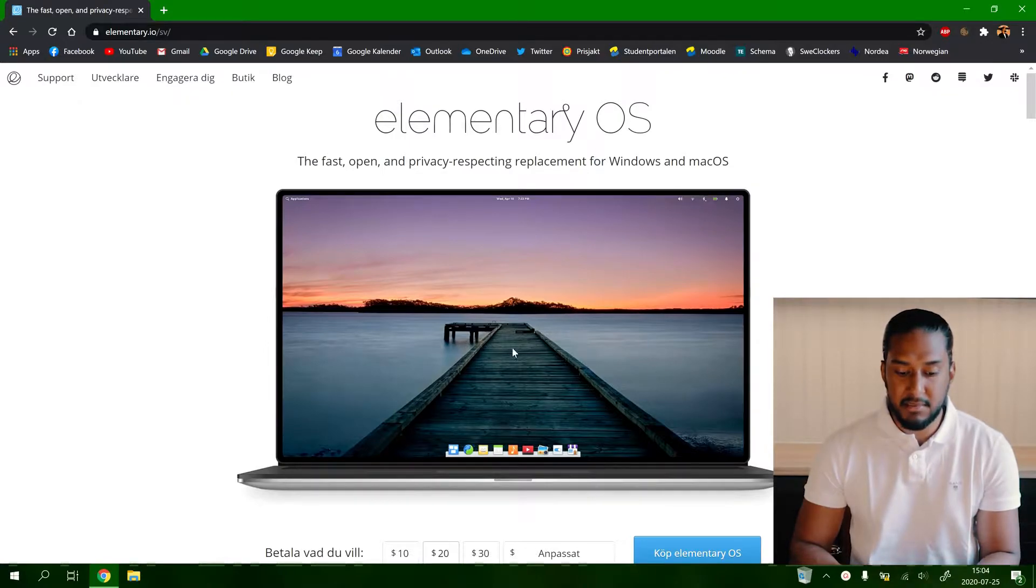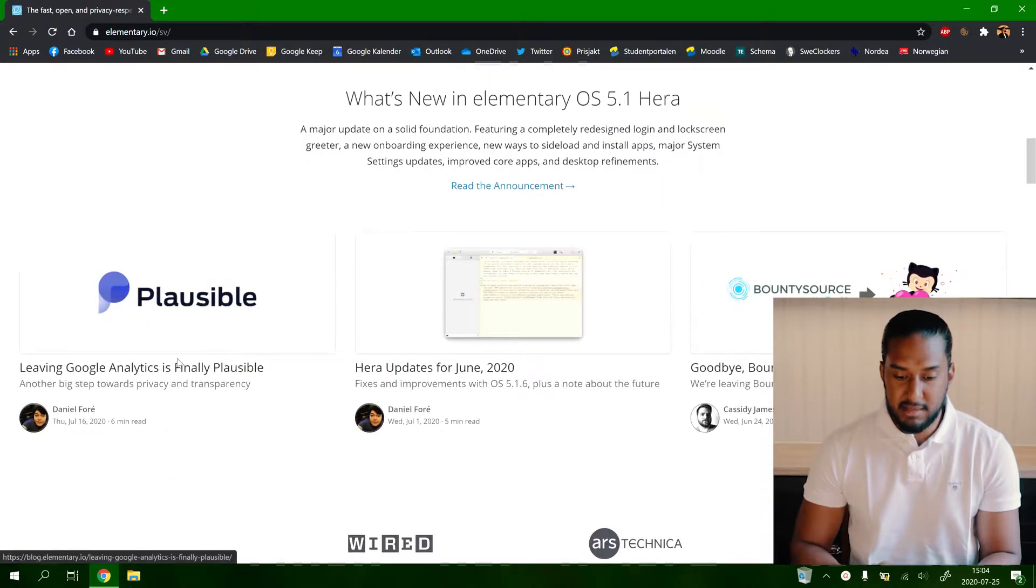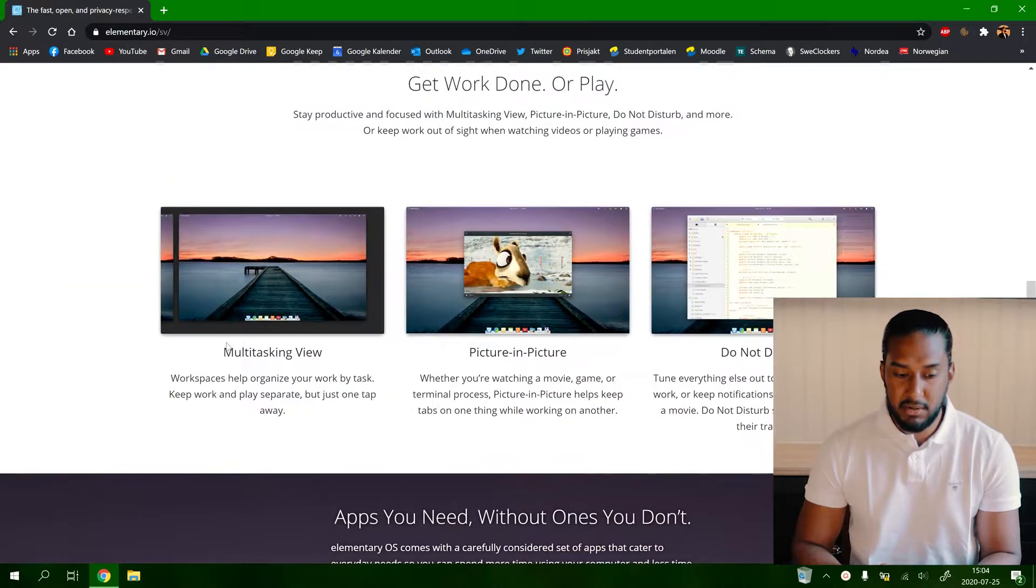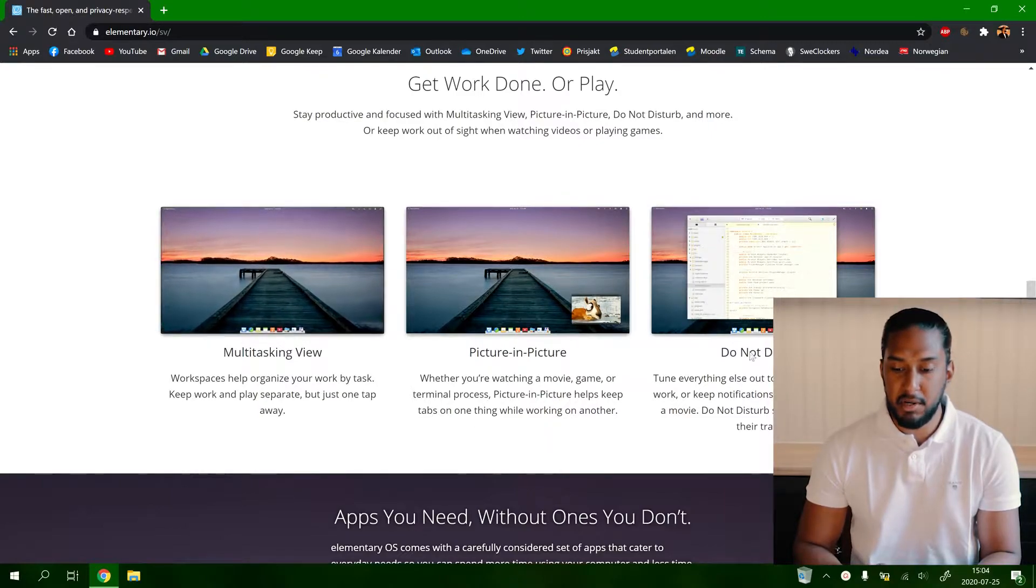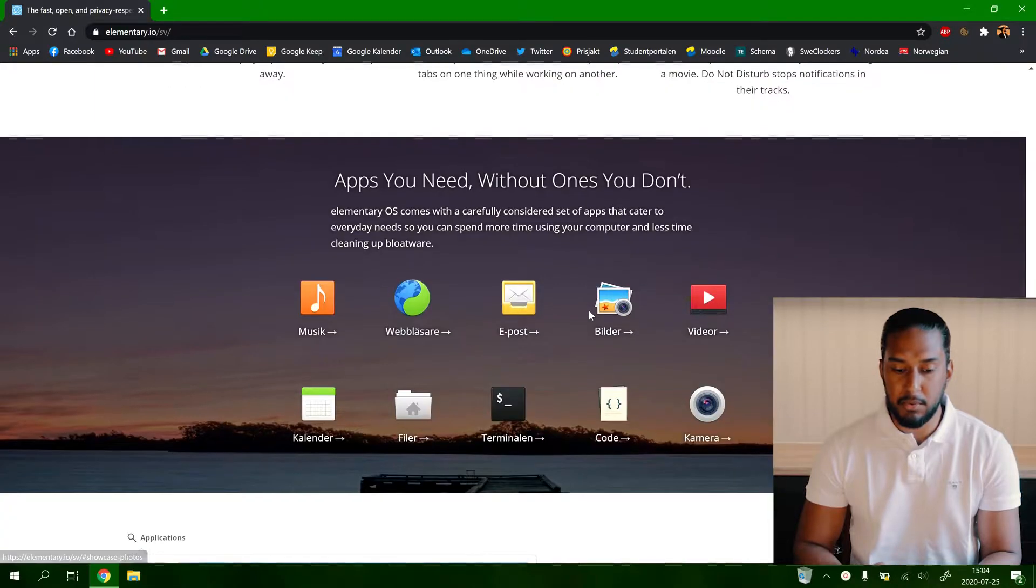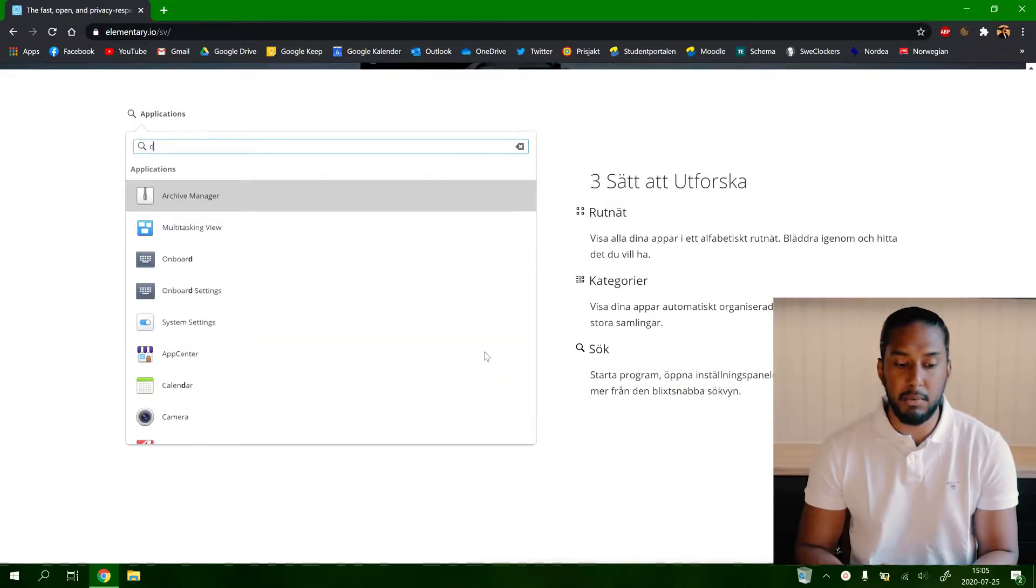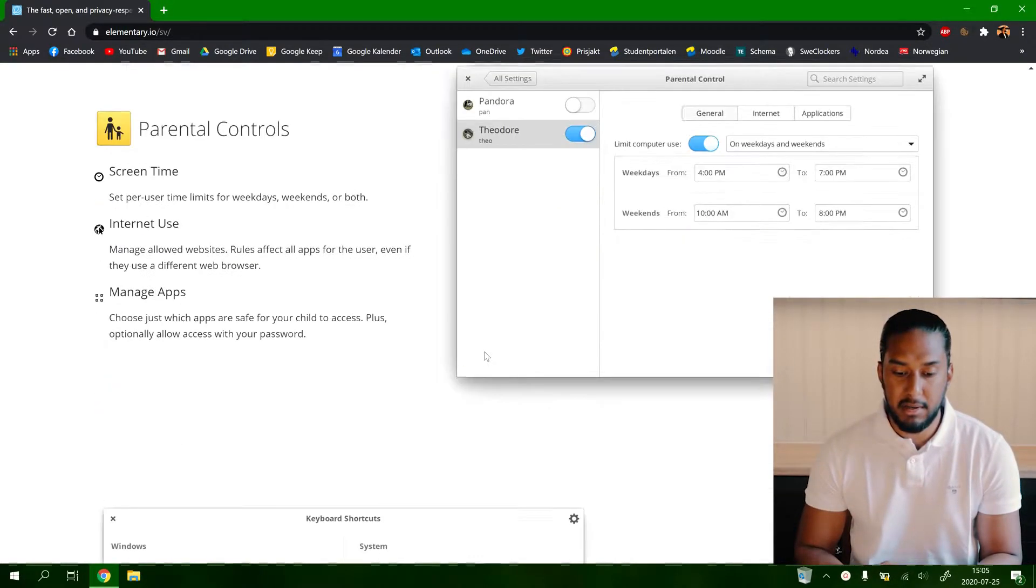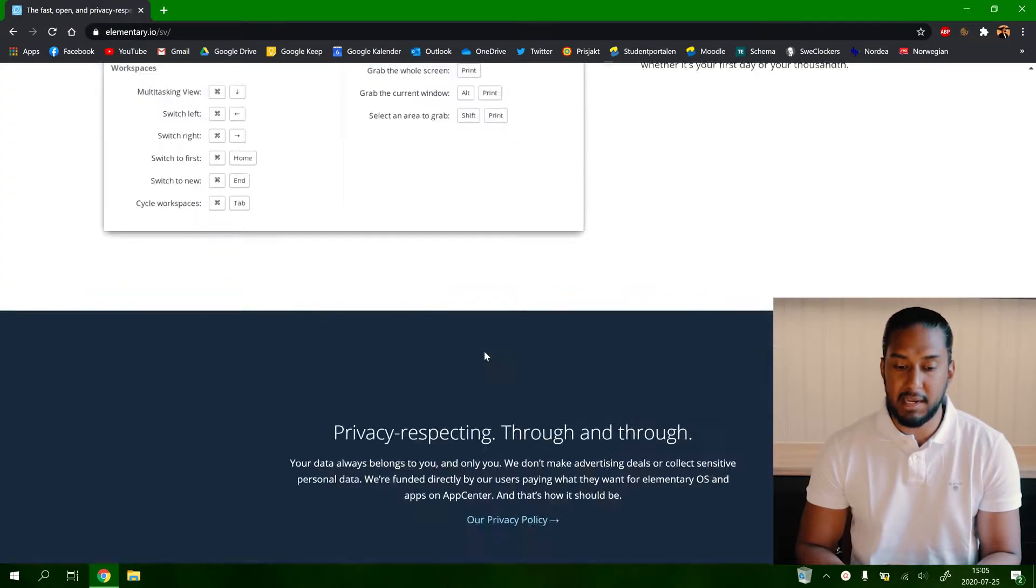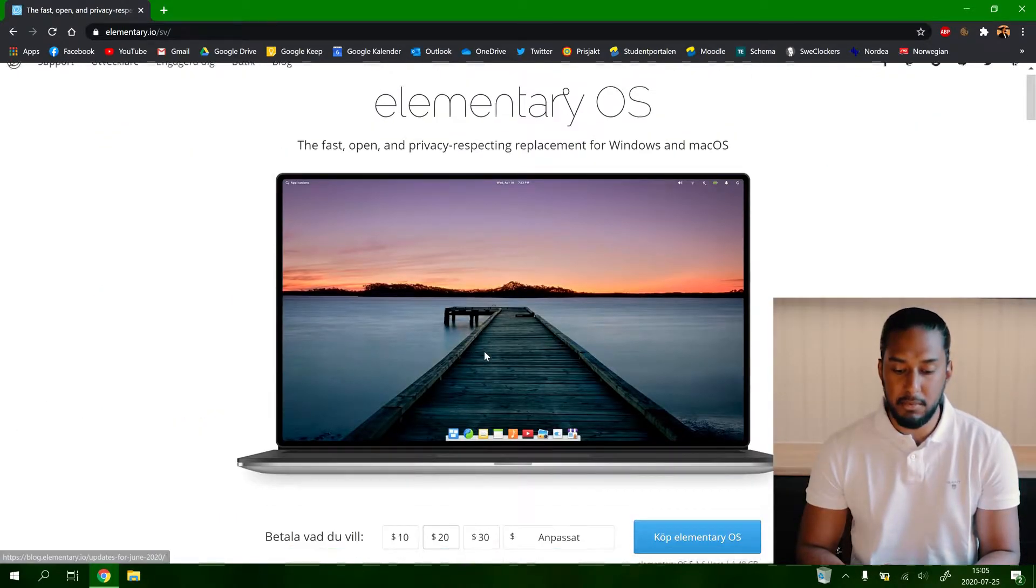Look at this nice OS here, we can see it's a quite nice website with all the information. You can see that it has multitasking view, picture in picture, do not disturb, apps you need without ones you don't. So only the essential apps will be there, so don't worry because you will have everything from LibreOffice to a calculator. And here you can see additional screenshots, it looks like a nice OS, so we're going to download the OS right now.